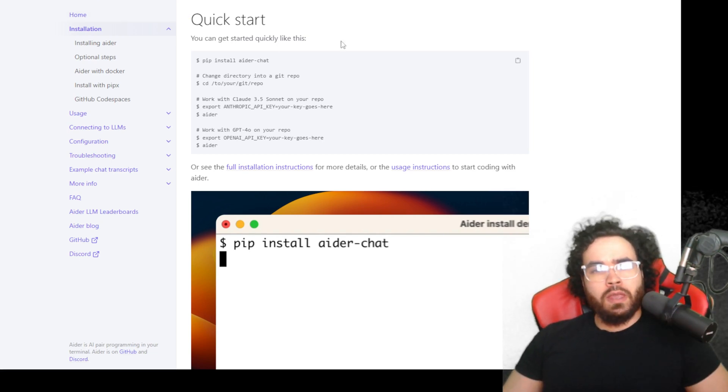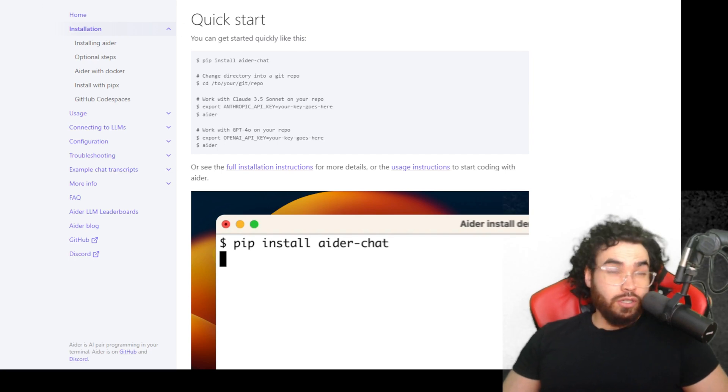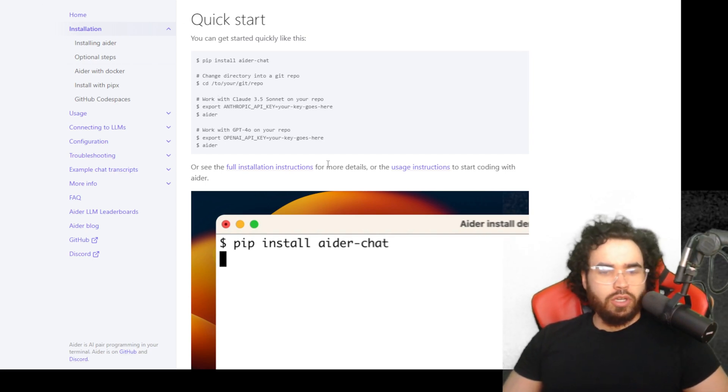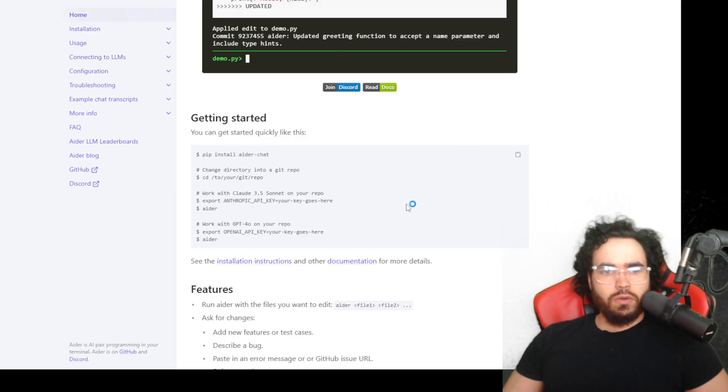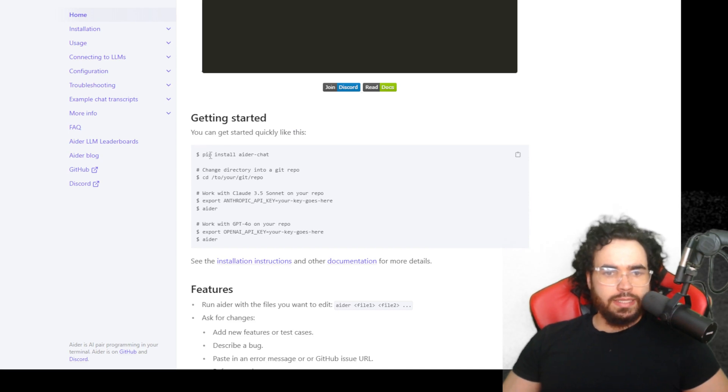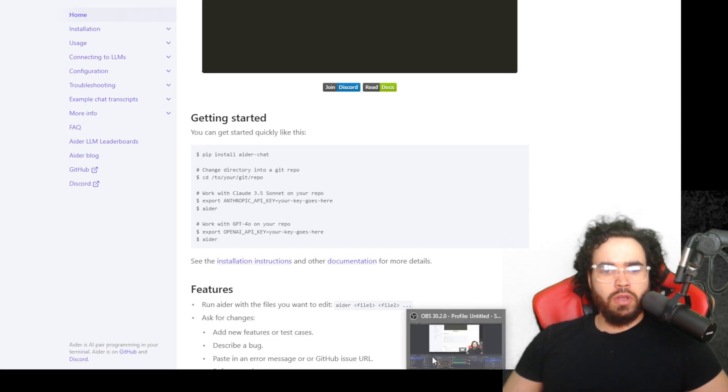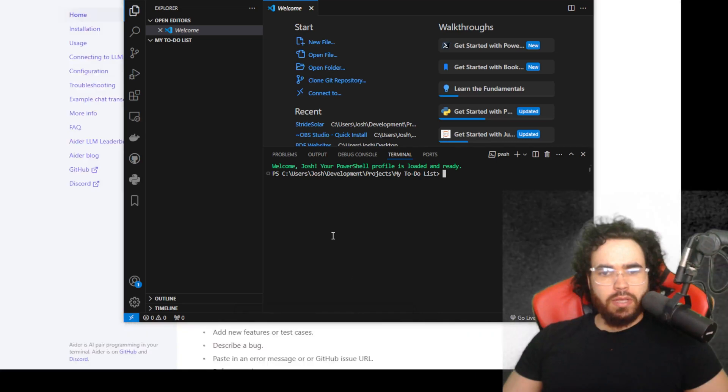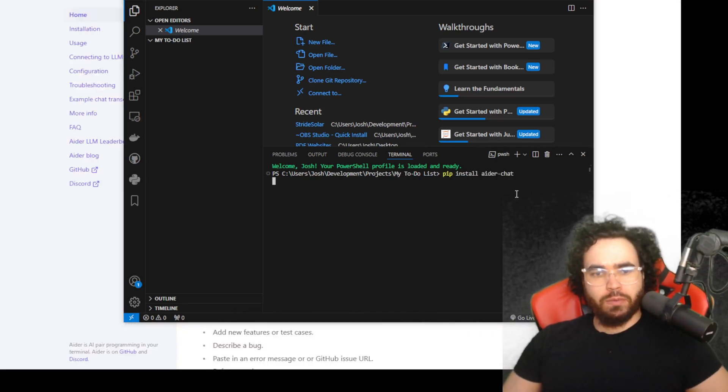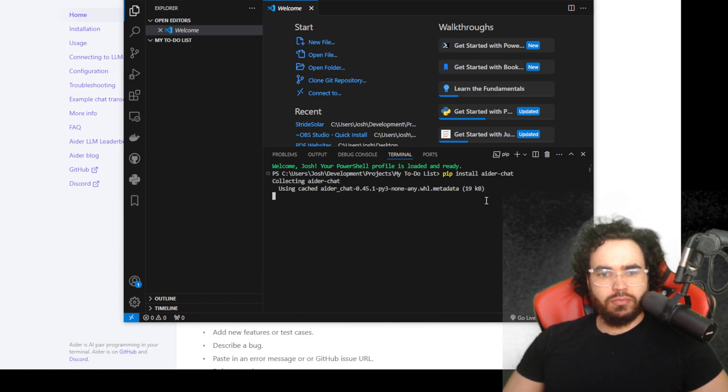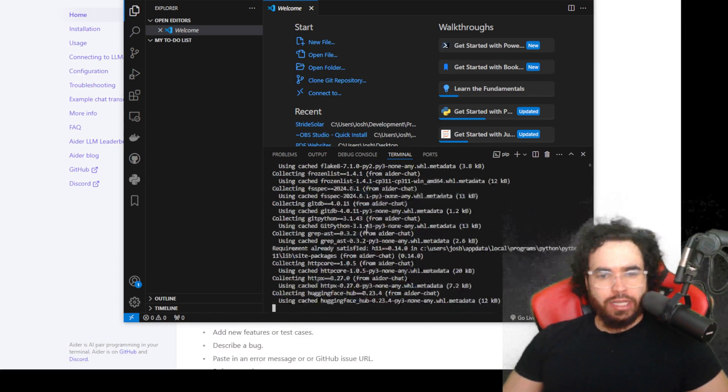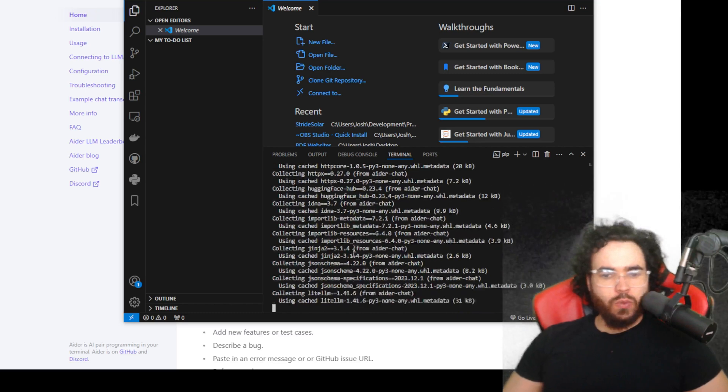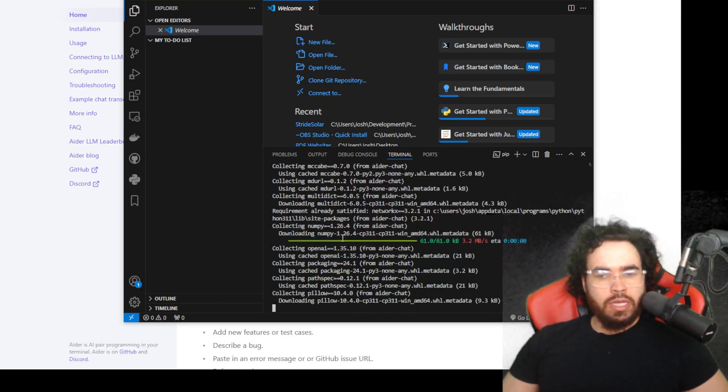Let's go to aider.chat, this is the docs right here and links for this will be in the description. First things first, we need to install Aider. So to get started we're just going to follow this get started guide right here. We can just go ahead and run the pip install, so it's going to be pip install aider-chat. We're going to run this. It's going to start collecting aider-chat, installing aider-chat.